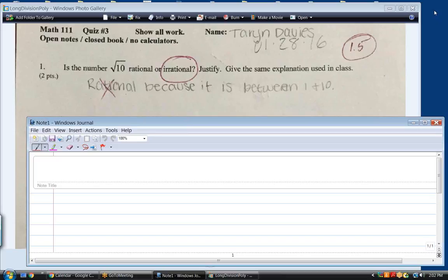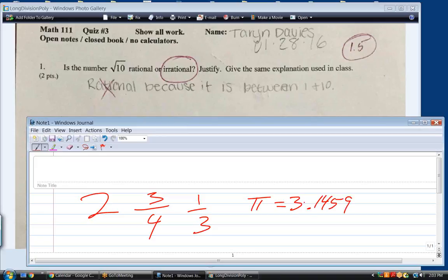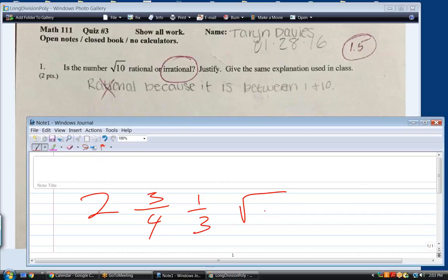What's the definition of a rational number? A rational number is one that can be written as a fraction. That's it — that's all you need to know. That is the definition of rational. Two is rational, three-fourths is rational, one-third is rational. Pi is not, because pi you cannot write as a fraction. You can approximate it as a decimal, but it goes on forever, so there's no way to write pi as a fraction. And all square roots that do not produce an integer are irrational.